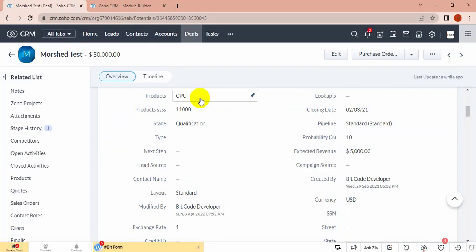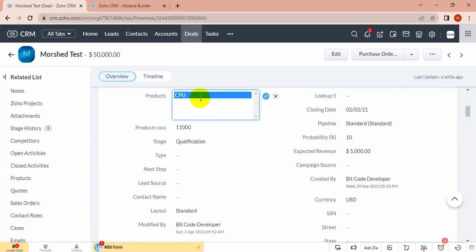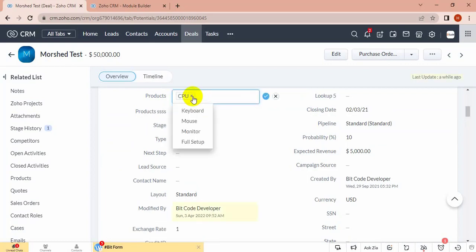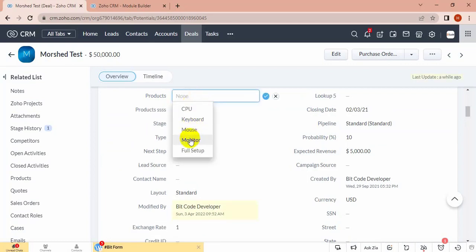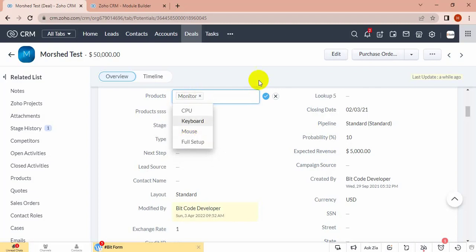monitor, then this will add monitor price.